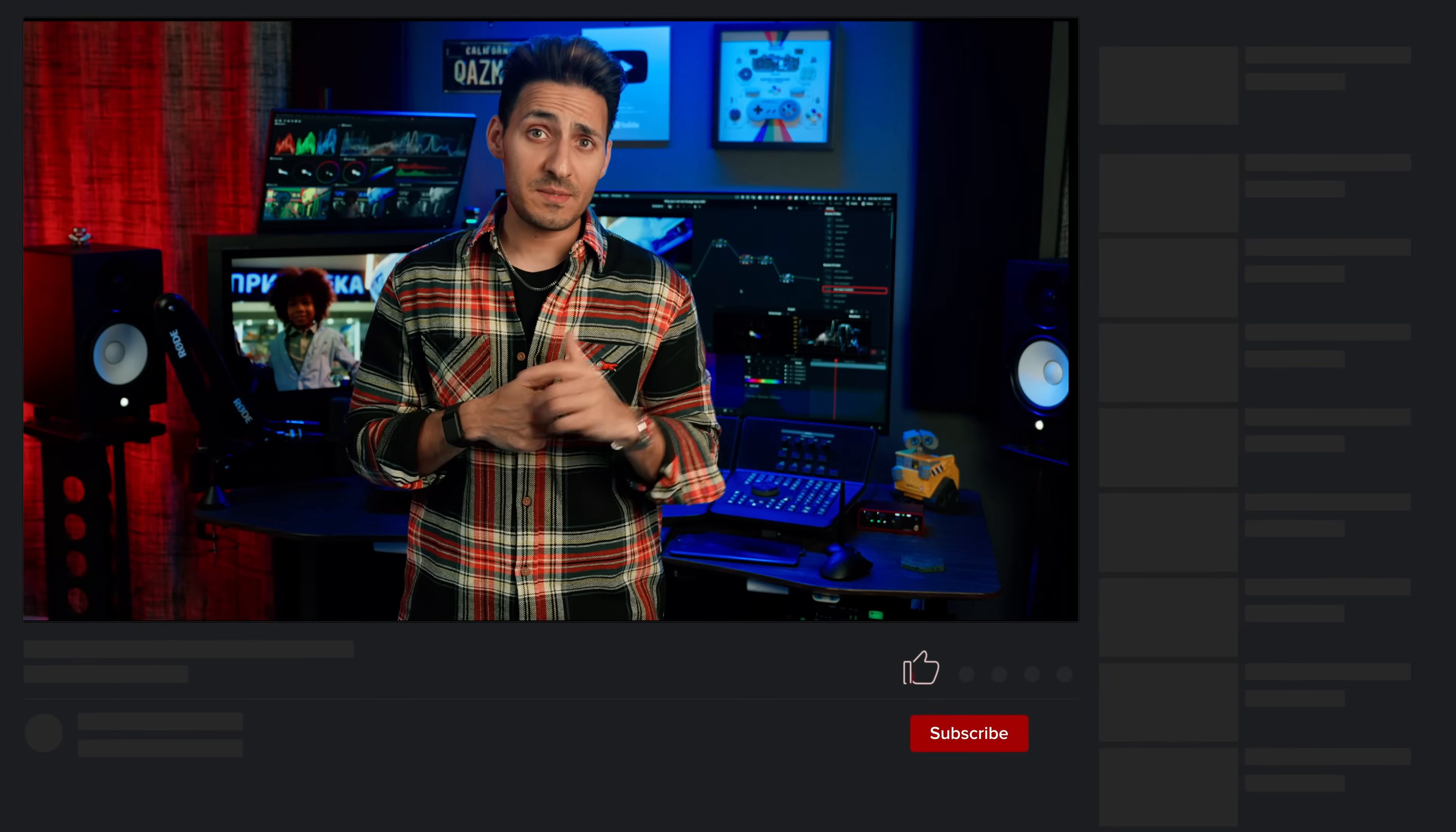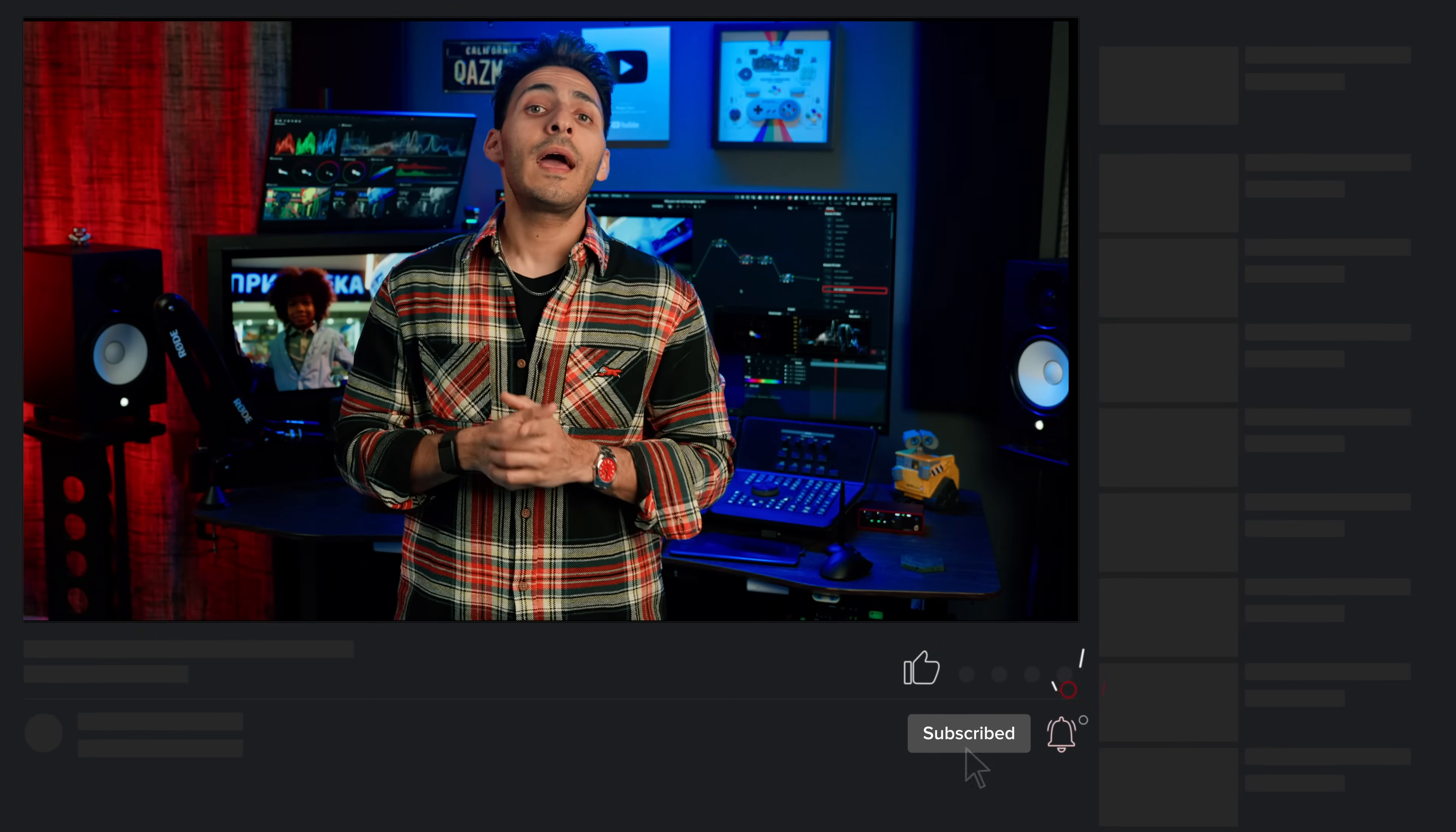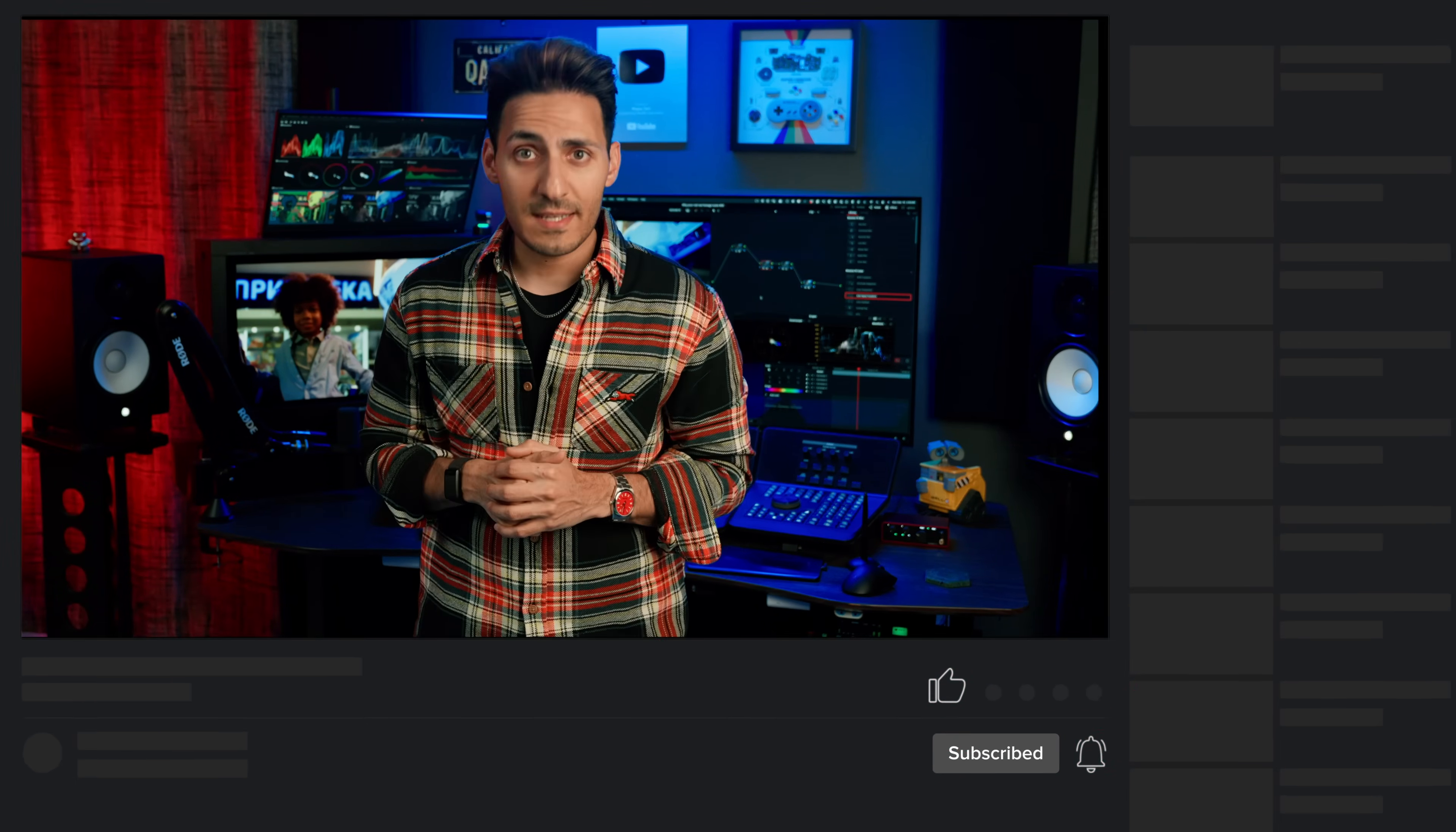If you guys found this video helpful, then do me a favor. Smash the like button, subscribe to the channel, hit the bell icon, and I will see you guys in the next video. Peace.